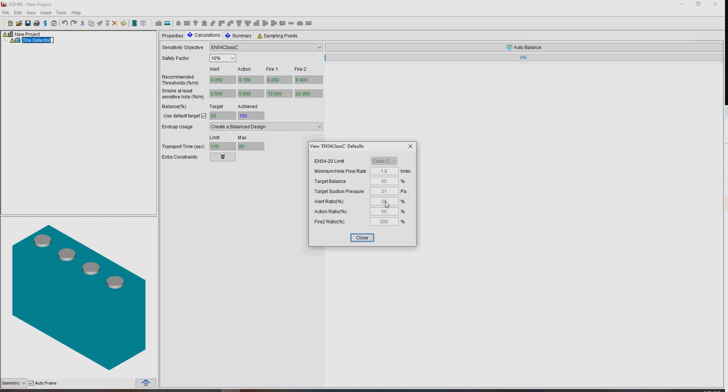This is important here. The ratio here is saying the alert basic sensitivity level or threshold will be set at 25% or quarter of the Fire 1 level.